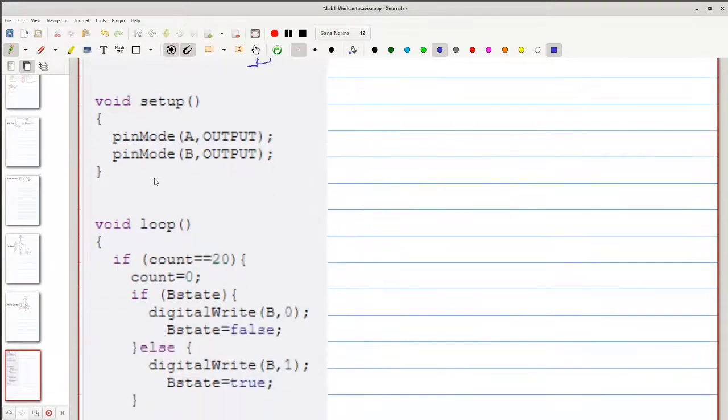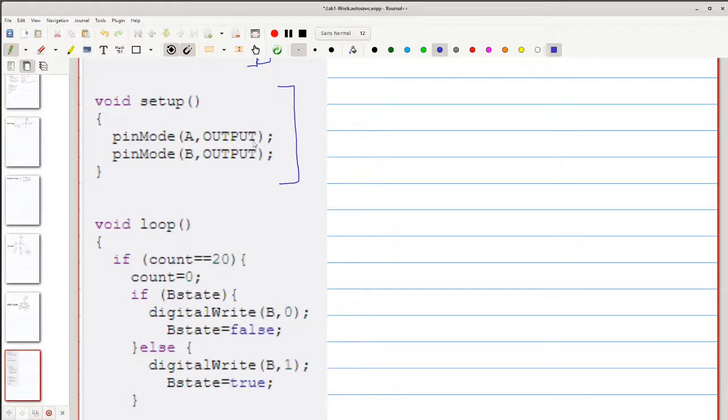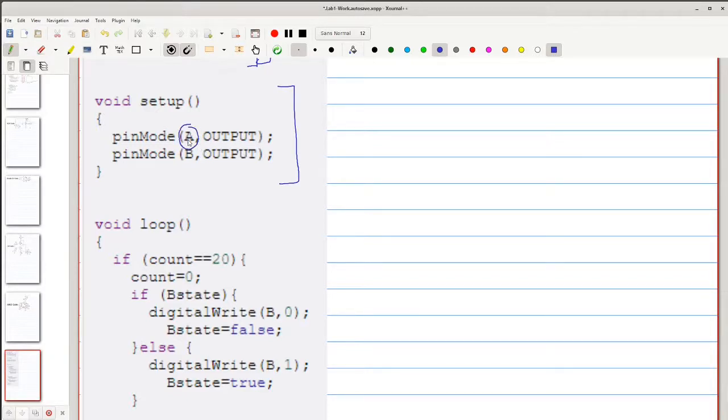Next, we have void setup. Void setup is only run once at the beginning of the code when the Arduino first starts up. Here we're taking the number pin that A is on and setting it to an output. And then we're doing the same for pin B.